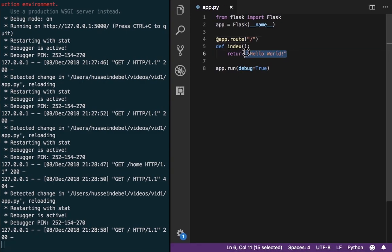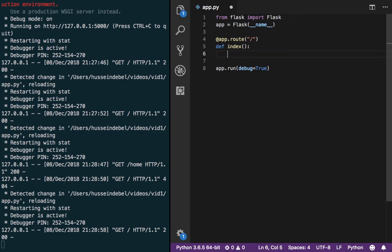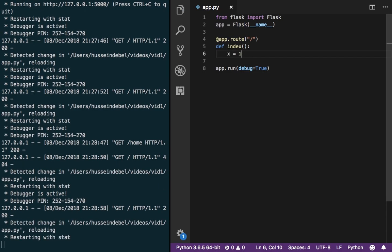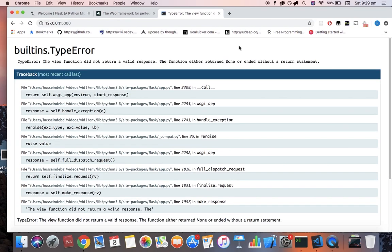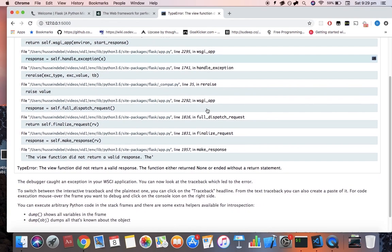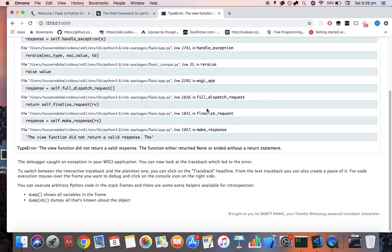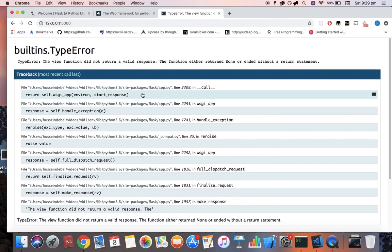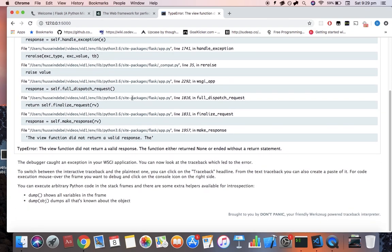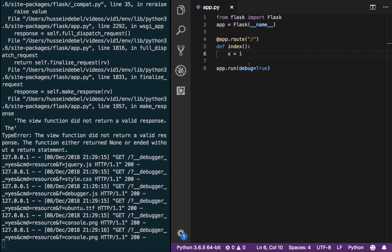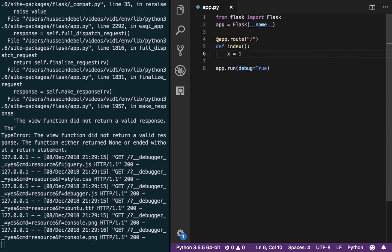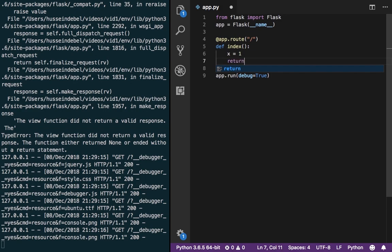Notice how we are returning a string. Every function of these will need to return something. For example, if we just declare a variable and return nothing, then our web page will start to complain. This output we see here, you'll get used to it. This is our debugger output from Flask. And as you can see from the type error, the view function did not return a valid response. So we should always return a string or some other constructs which we will learn in future videos.